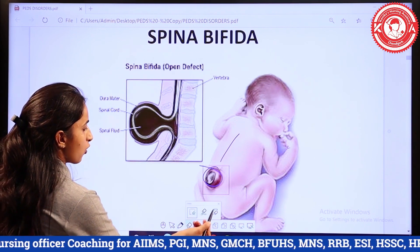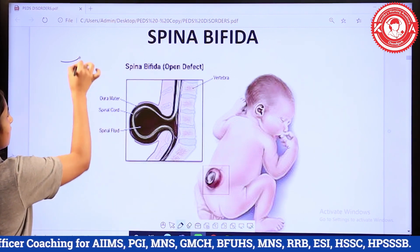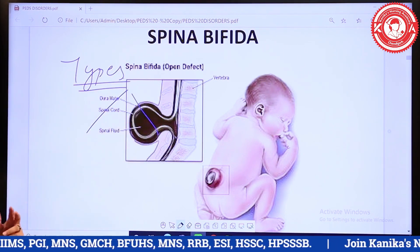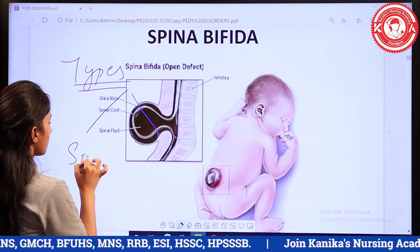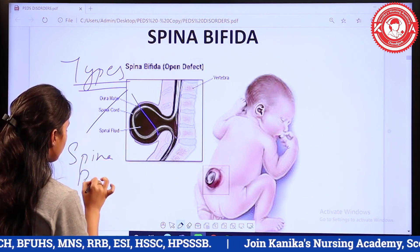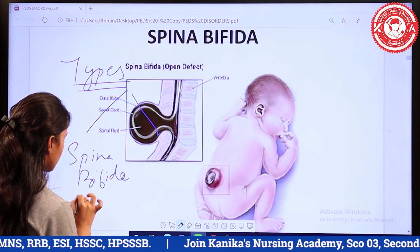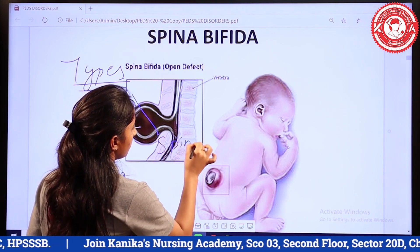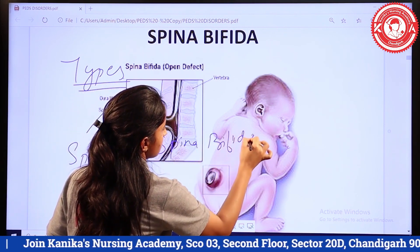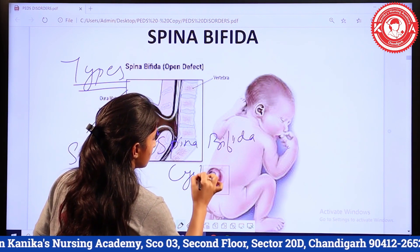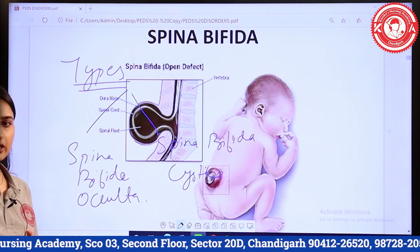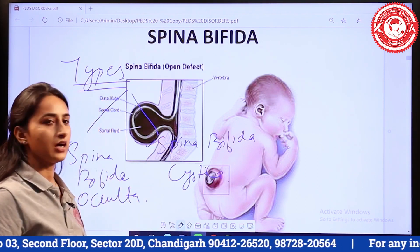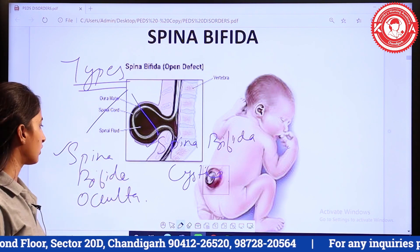There are mainly two types of spina bifida. The first one is spina bifida occulta, and the second one is spina bifida cystica. Let's discuss each one in detail.